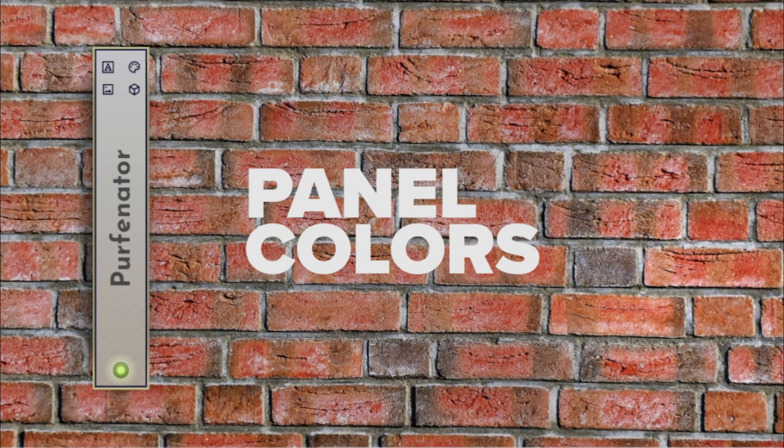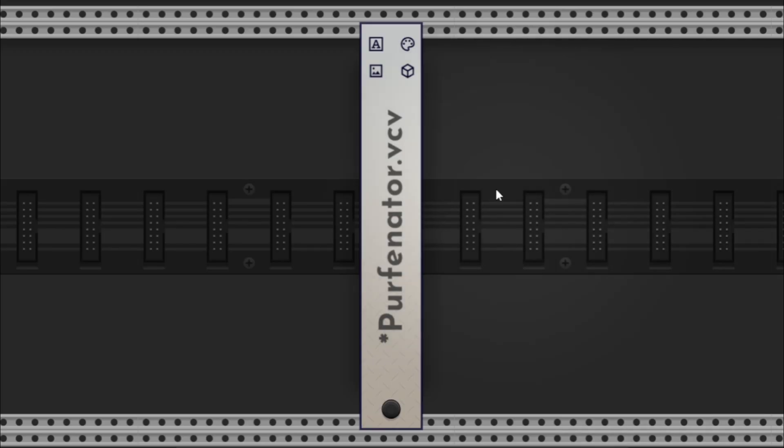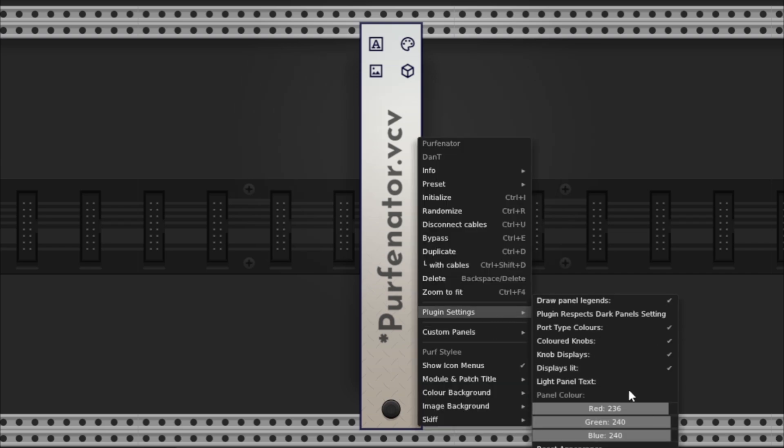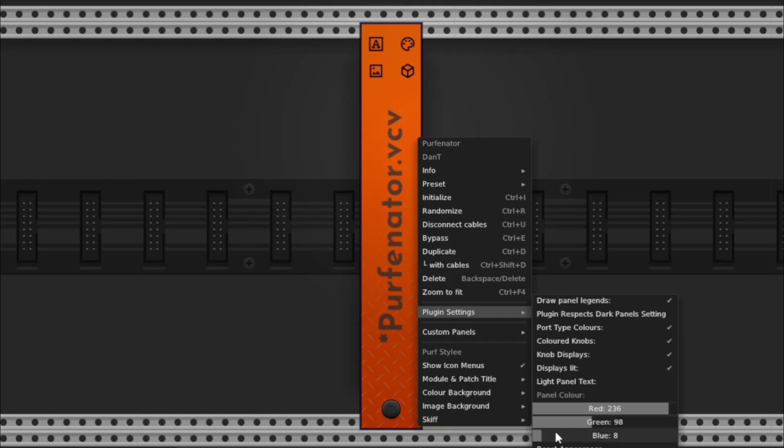Number three, panel colors, the simple stuff first. When you right-click the module, go to plugin settings, then panel colors. Here you can adjust the RGB values of the backdrop.